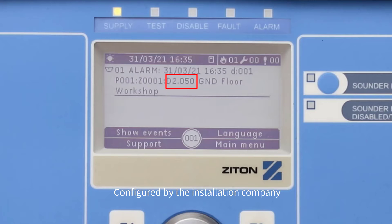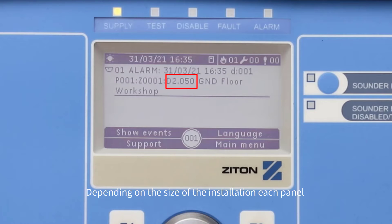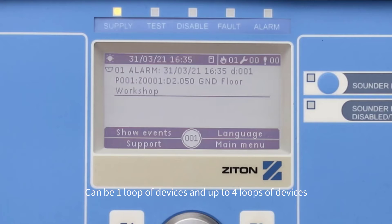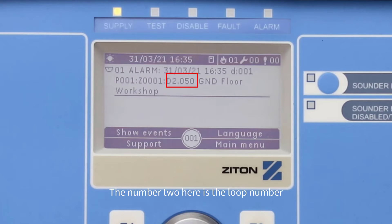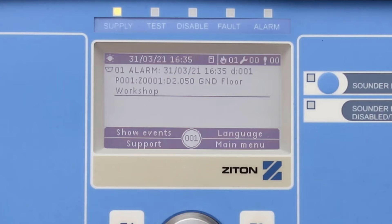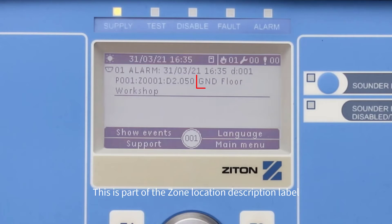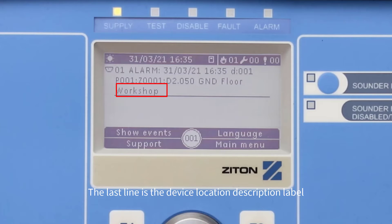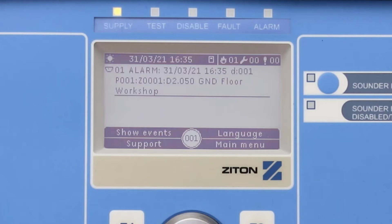Each device has a unique number which would have been configured by the installation company. Depending on the size of the installation, each panel can have one loop of devices and up to four loops of devices. The number two here is the loop number of where the device is connected to on the panel, and the 50 is the device's unique address number on this loop. This is part of the zone location description label. The last line is the device location description label.